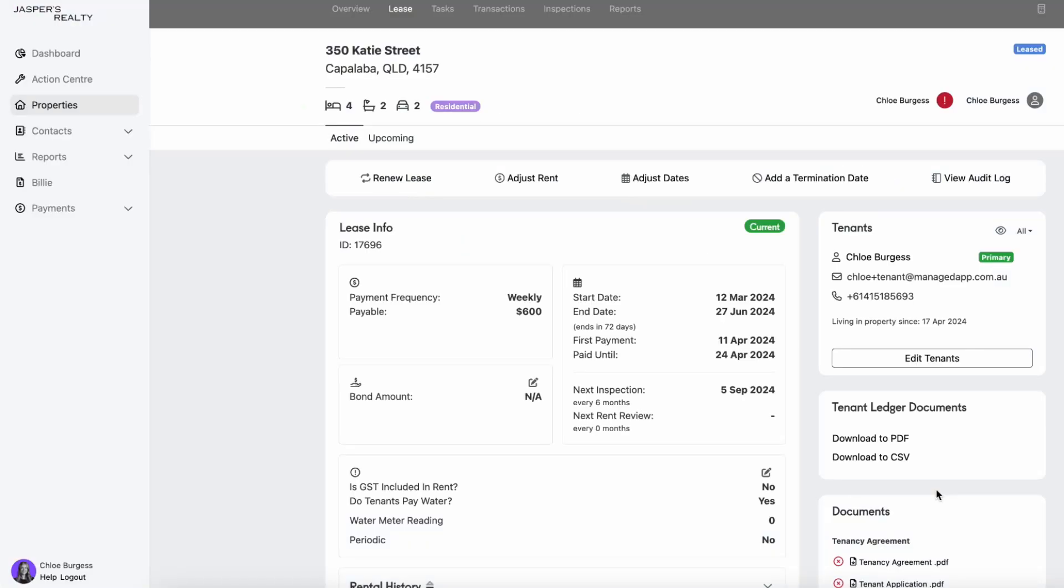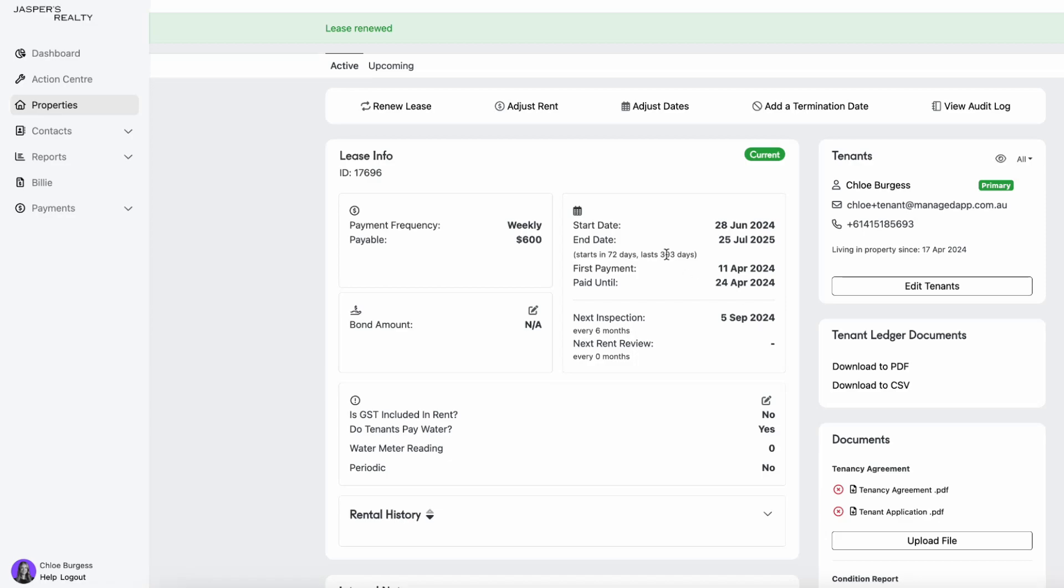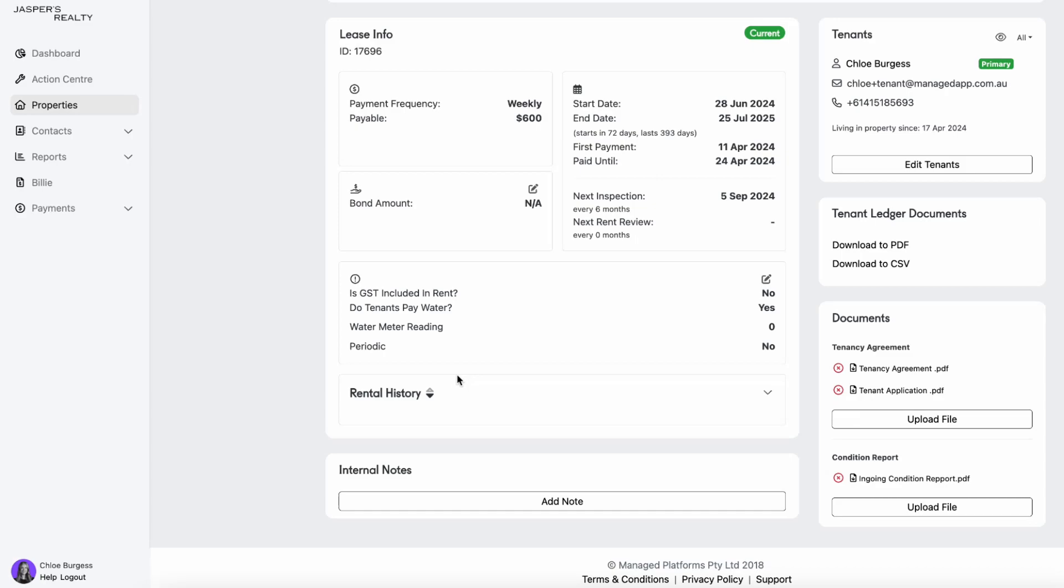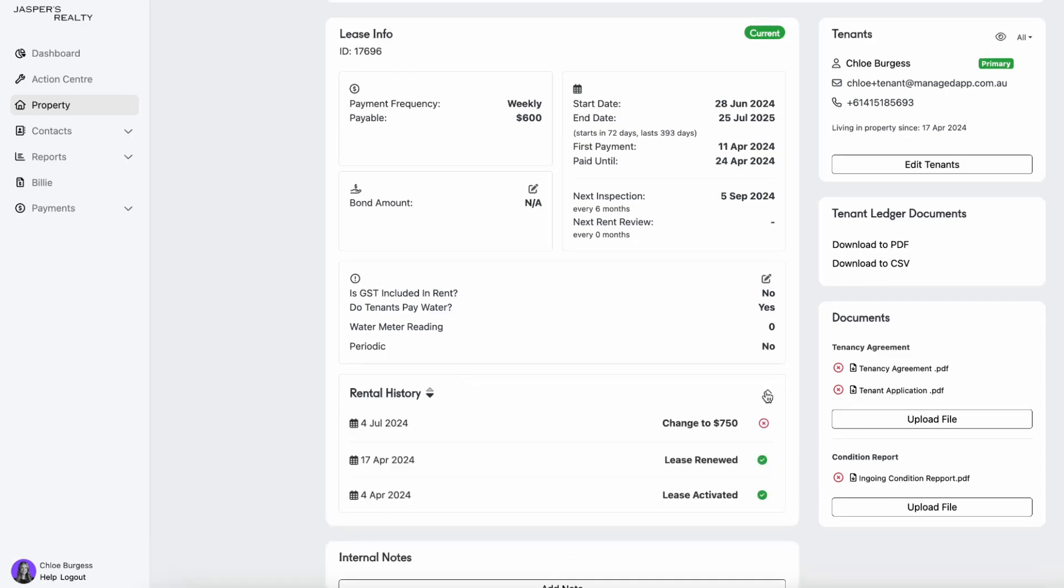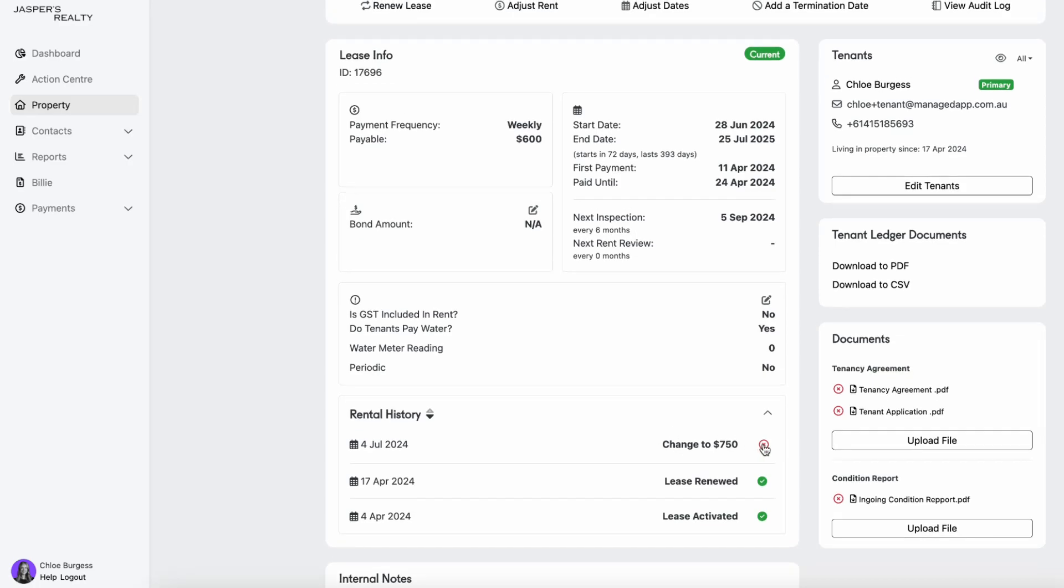That is going to renew the lease and finalize everything in the system. You can see straight away that the dates have been updated. You can also see further down that the rental history has been entered in. Now you do have that ability to delete it if need be with that little X button.